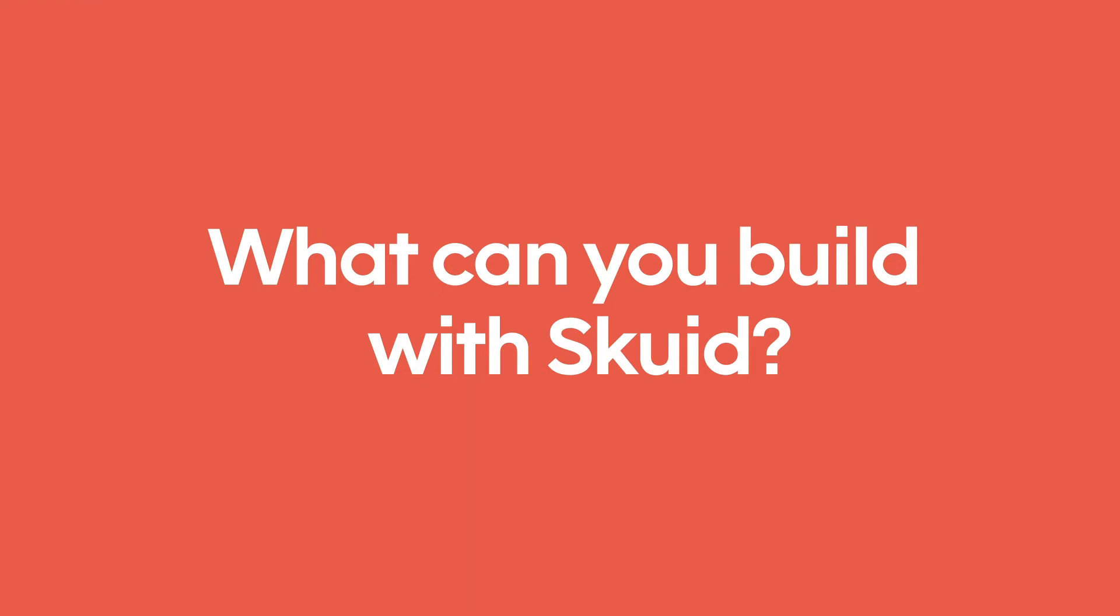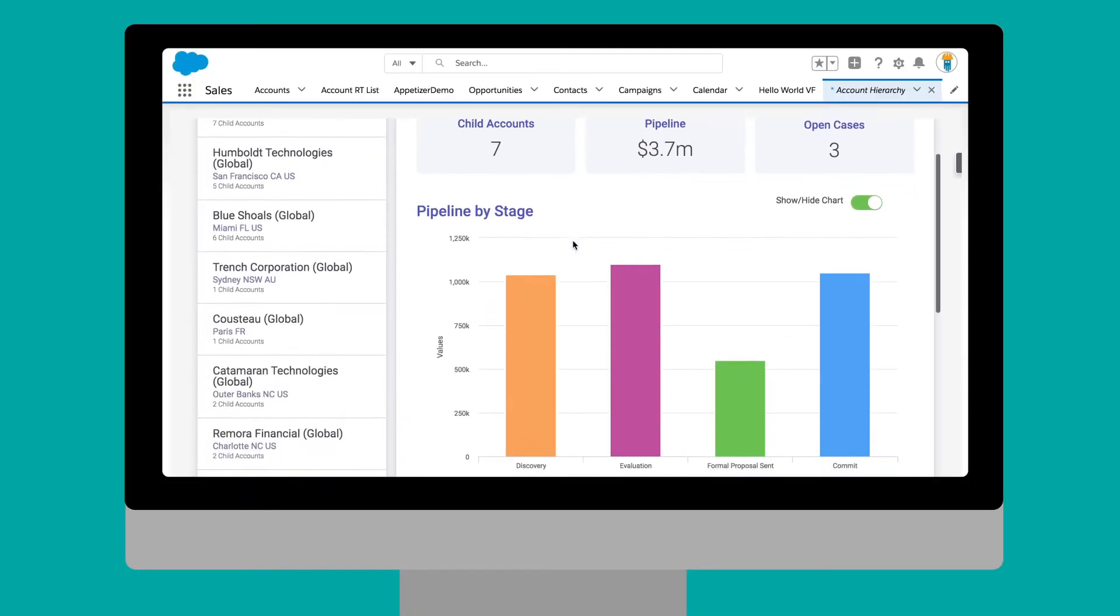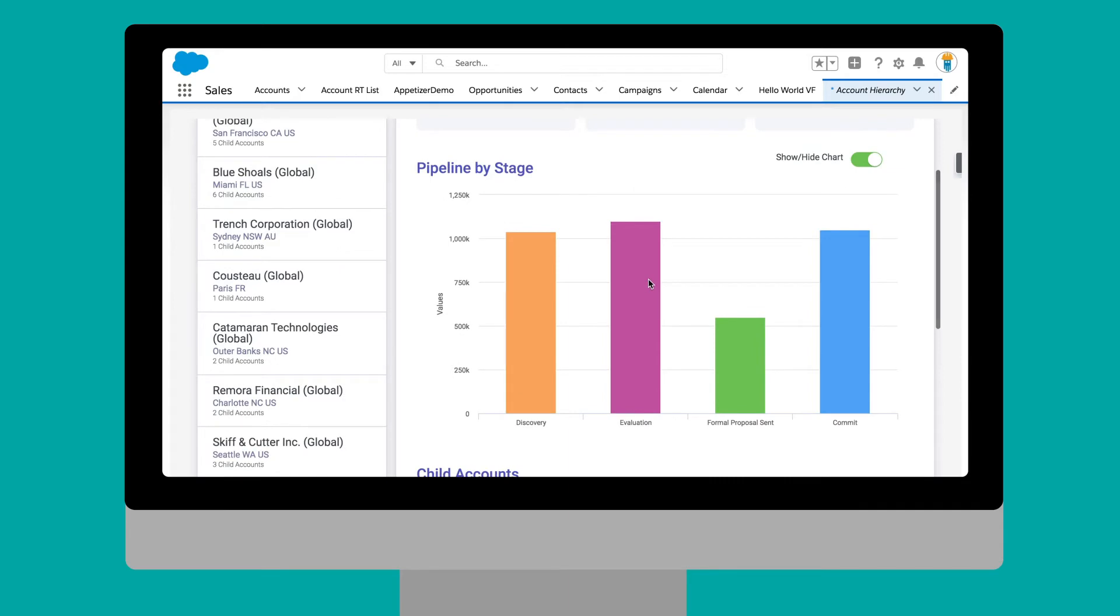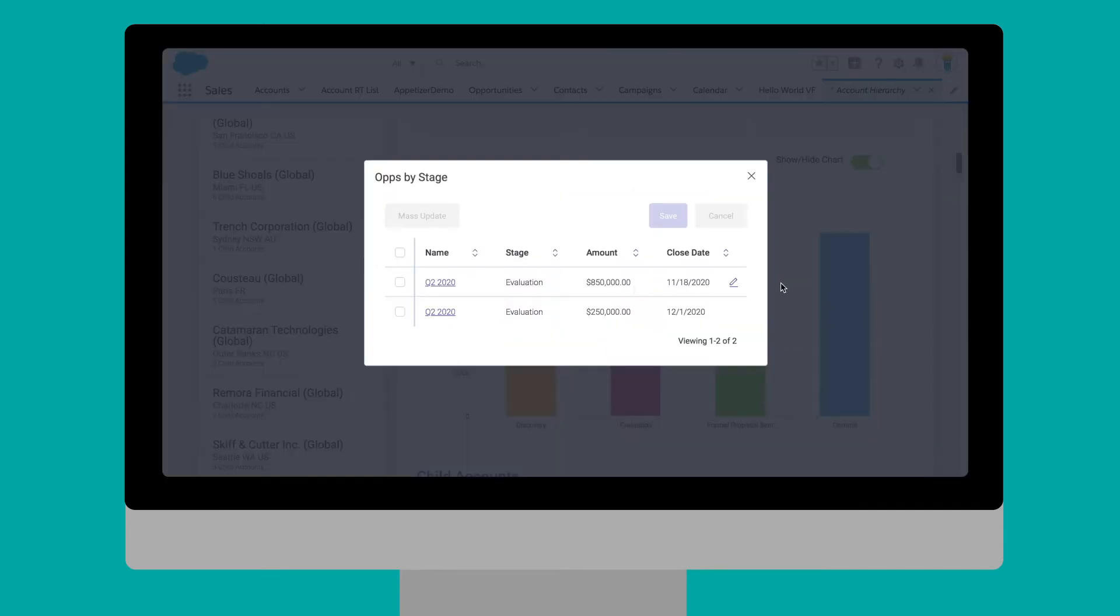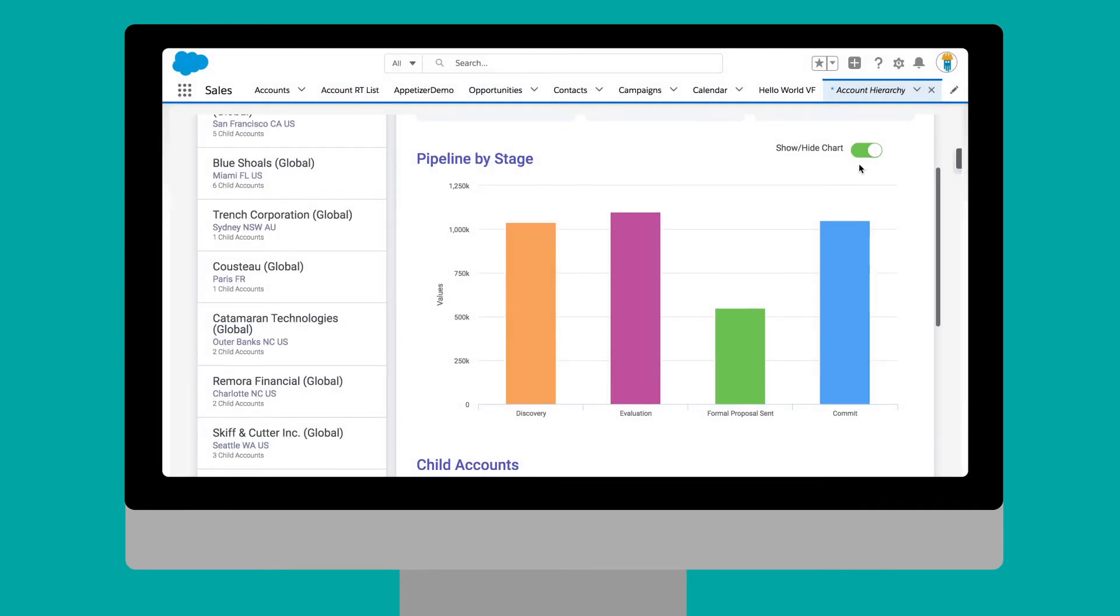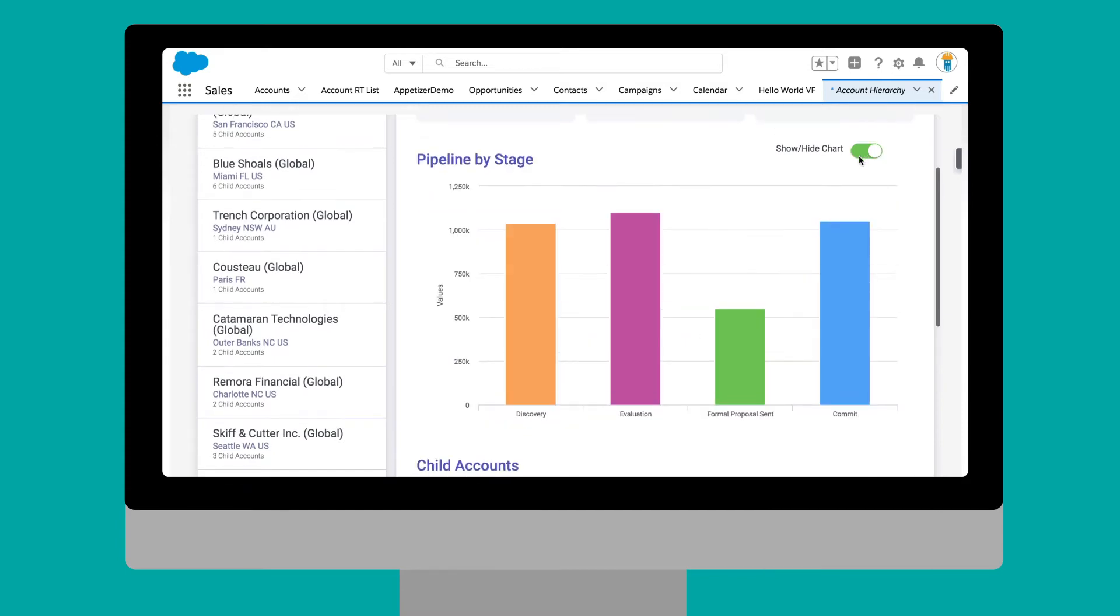So, what amazing experiences can you build with Squid? A single-page app that seamlessly brings multiple Salesforce objects, hierarchies, and orgs together, eliminating clicks and endless page navigation for your end users.